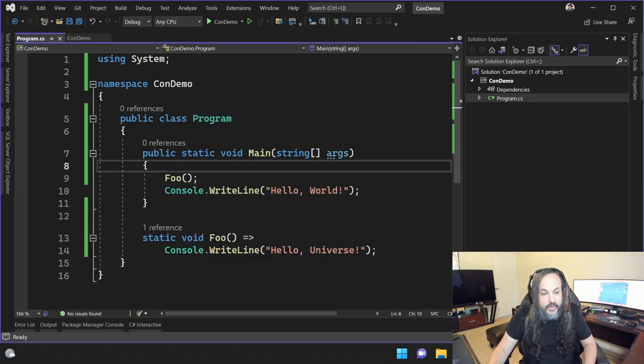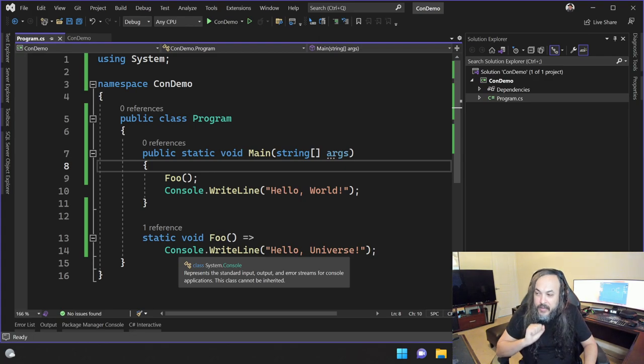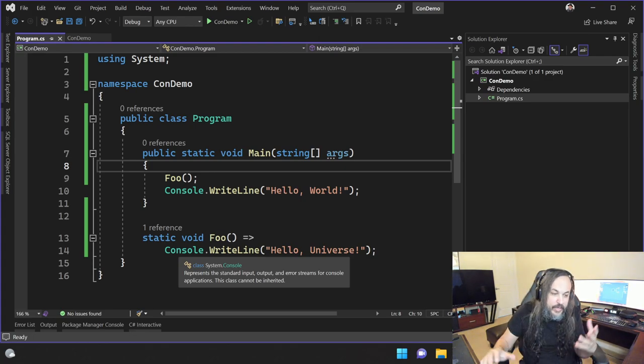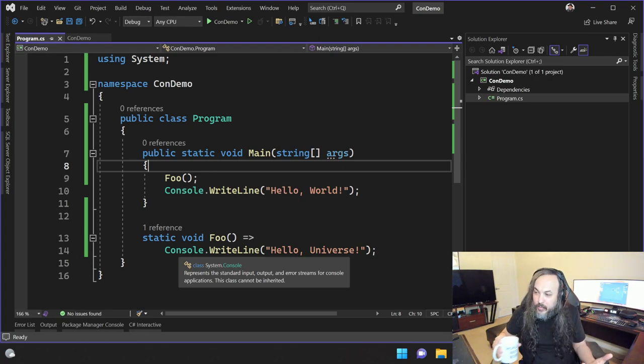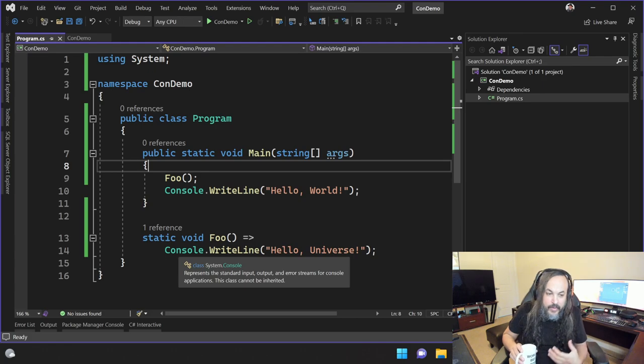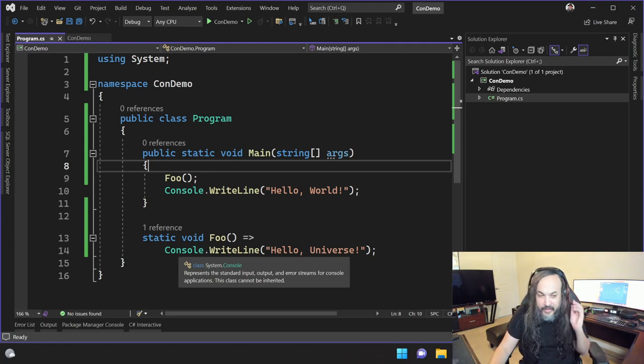Now, what if this hello universe feature is not ready yet to go to production, but the code is ready? We don't want to enable it yet. We don't want to make that function available to the world yet. What should we do about that?